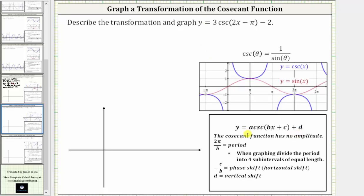Notice a is equal to three. When graphing sine and cosine, the opposite value of a is equal to the amplitude, but remember the cosecant function has no amplitude, so a is equal to three but the given cosecant function has no amplitude.